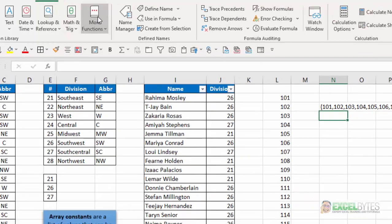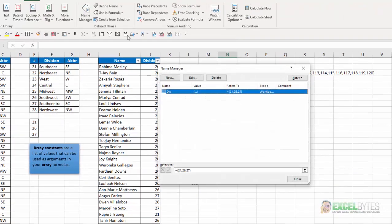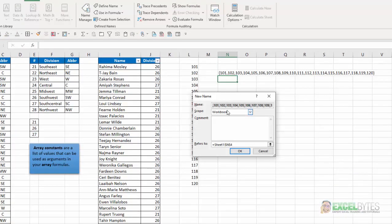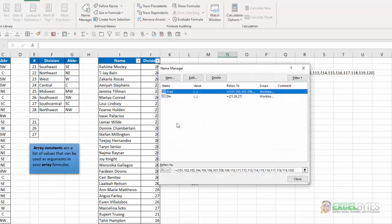Now, I'm going to copy that. And now, I can go to the formula tab, name manager, say new, call this whatever I want, Fred. And do an equals and that list. And now, I have that list as my array constants. And I can just reference that name in a formula. I didn't have to type every one of those 20 different items.